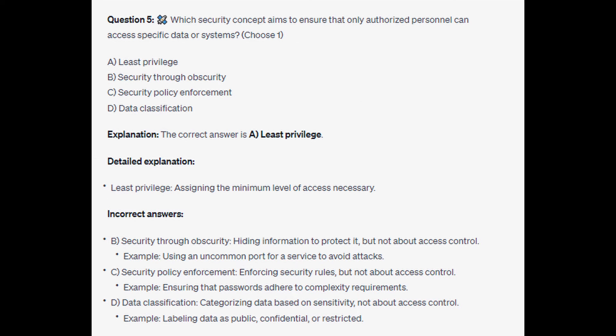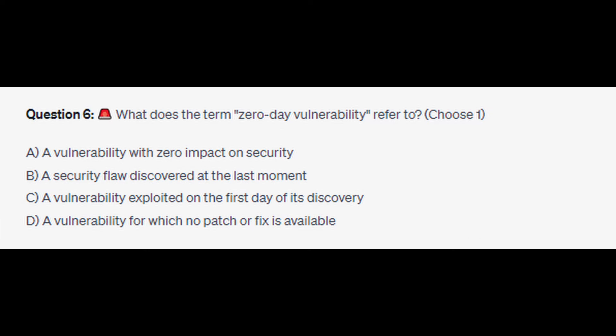The correct answer is A: least privilege. Least privilege means assigning the minimum level of access necessary. For the incorrect answers: security through obscurity involves hiding information to protect it, but is not about access control — an example would be using an uncommon port for a service to avoid attacks. Security policy enforcement enforces security rules but is not about access control — an example would be ensuring that passwords adhere to complexity requirements. Data classification involves categorizing data based on sensitivity, not about access control — an example would be labeling data as public, confidential, or restricted.